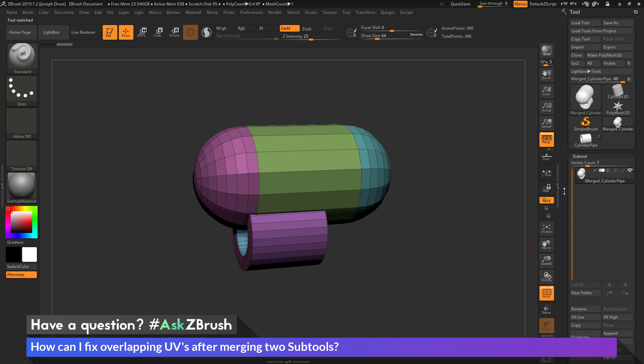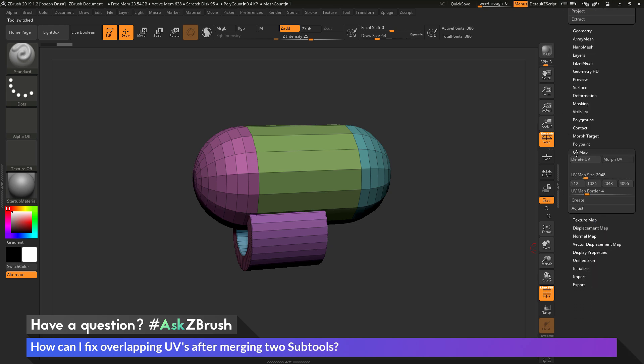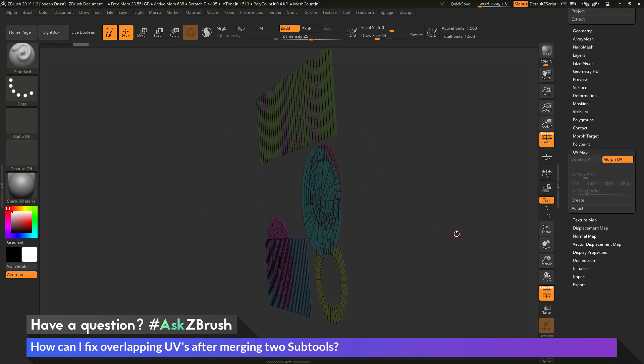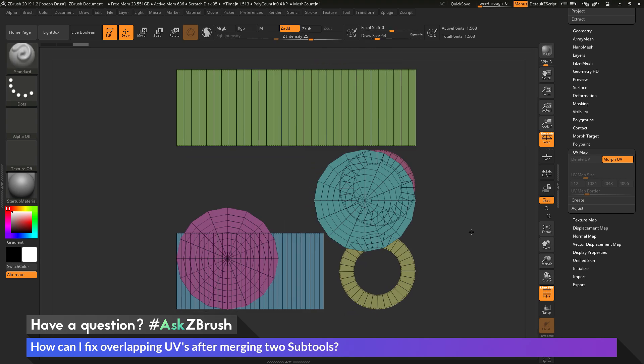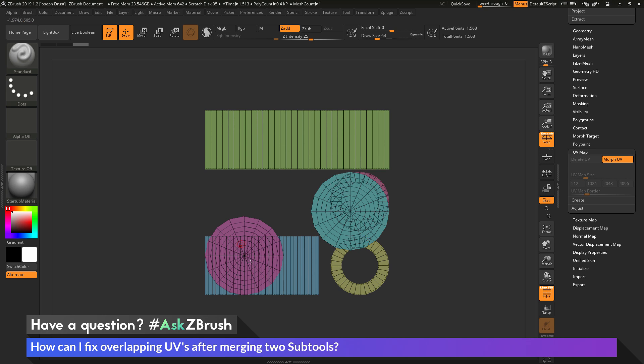And then if I go to the tool palette again, and then go to the UV map area, and now click Morph UV, you'll see that I have the UV coordinates for both the objects, so the cylinder and the capsule. And now you'll see they appear to be overlapping. So since both objects' UV coordinates were falling in that 0 to 1 space, they are now overlapping like this. So how can I edit these so these are no longer on top of each other?